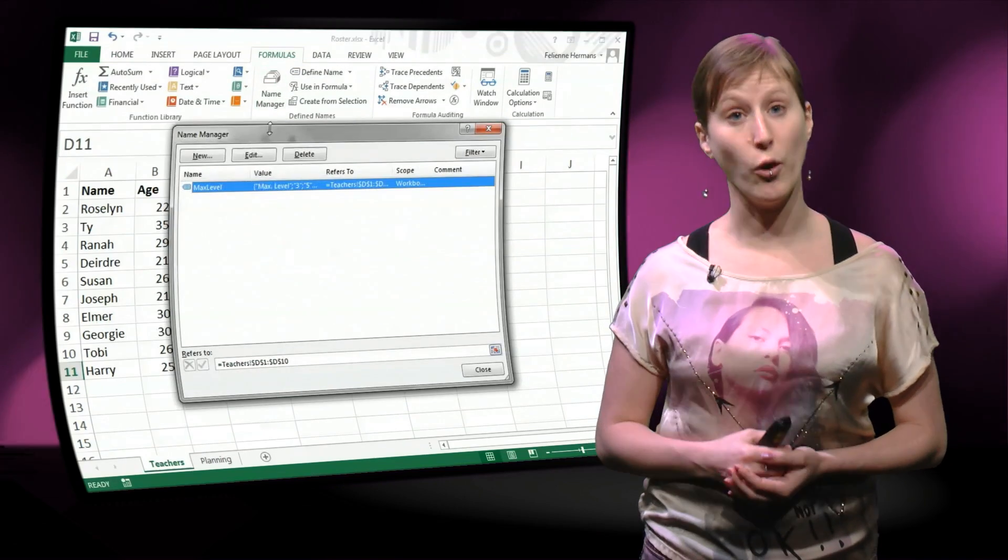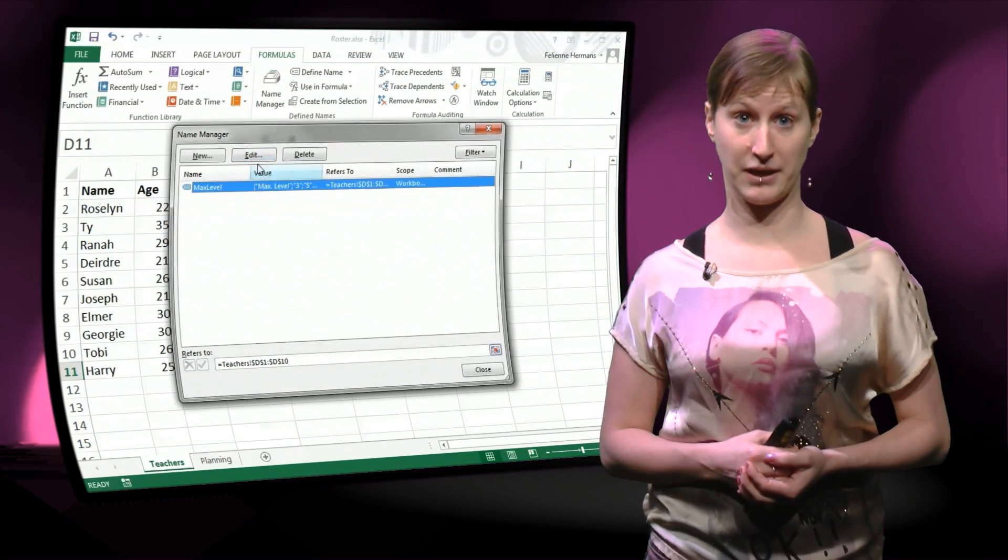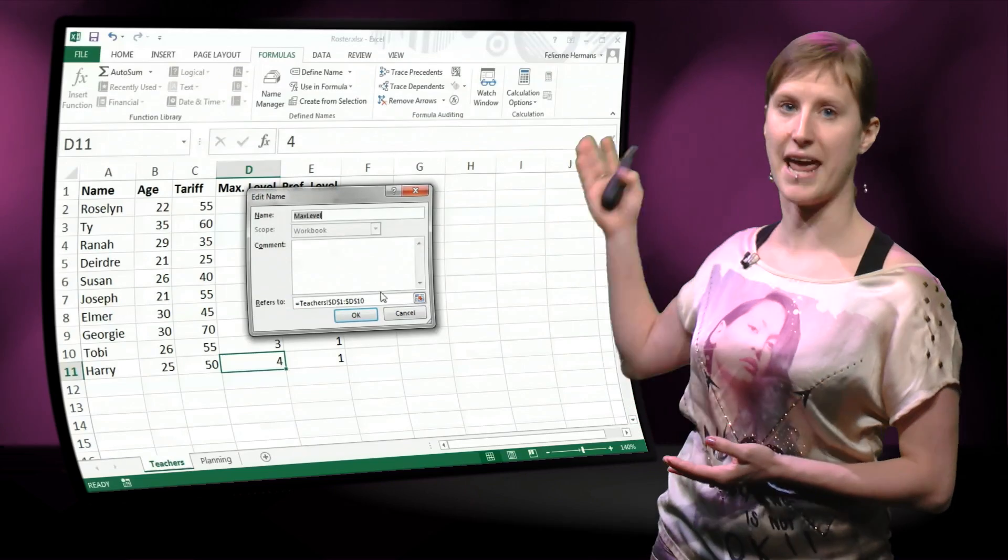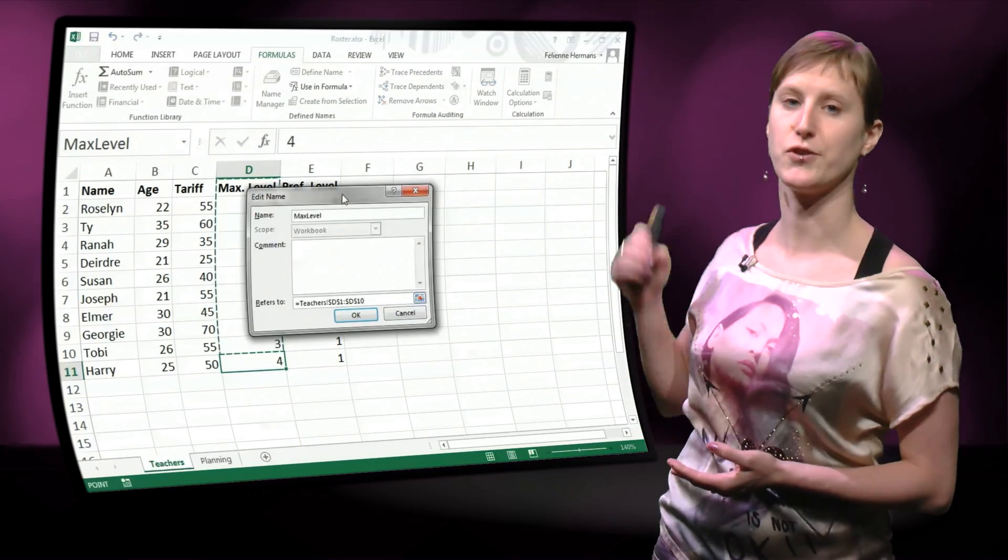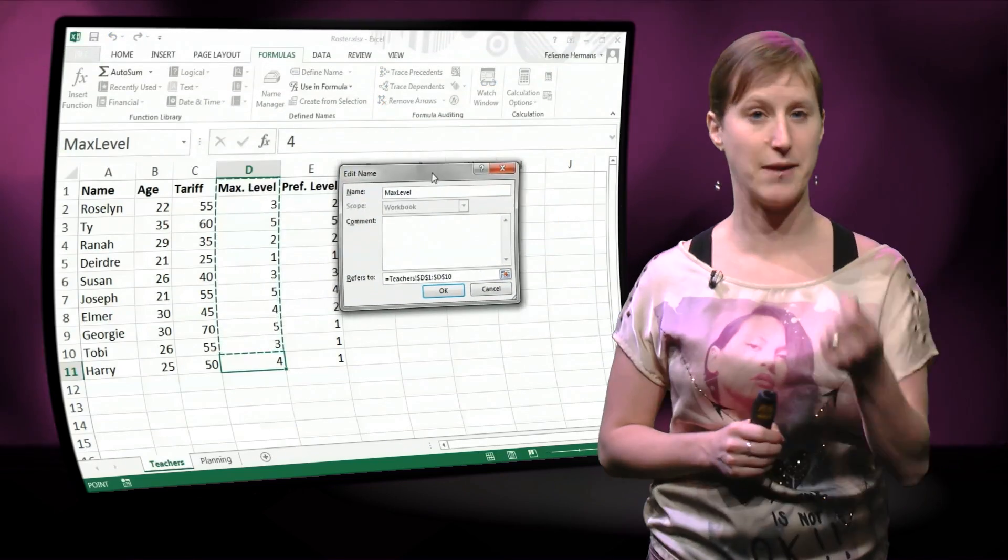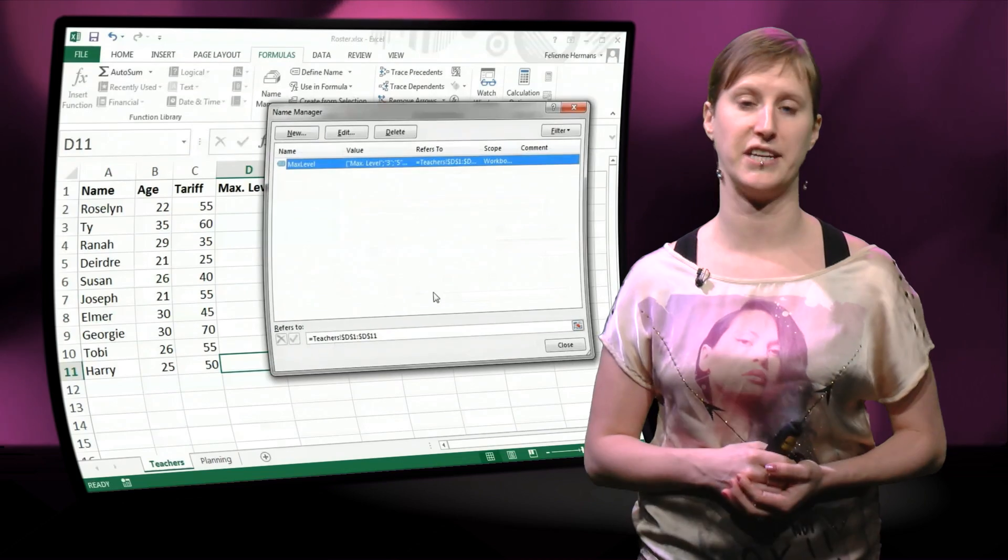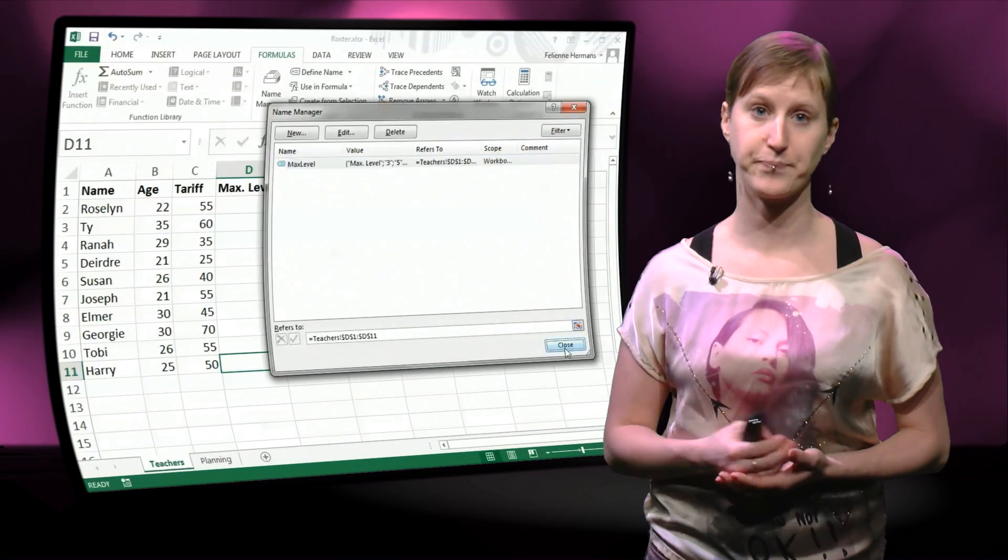So if you want to update a given named range, you can use the name manager as you see here. So the names are not fixed, you can always update them if your spreadsheet is changing.